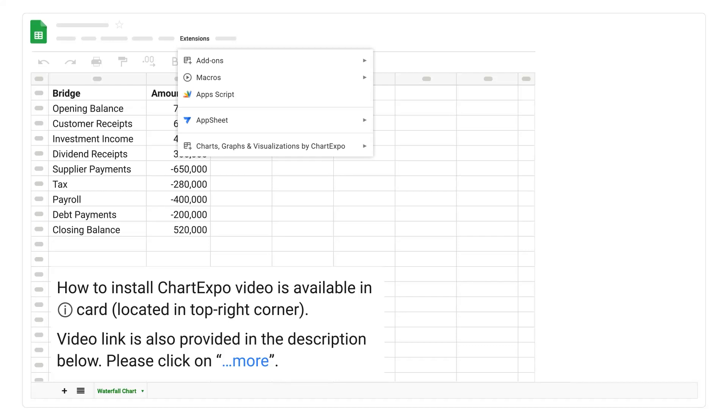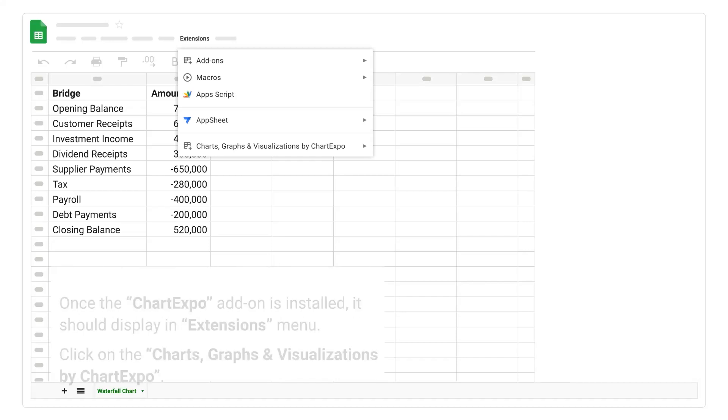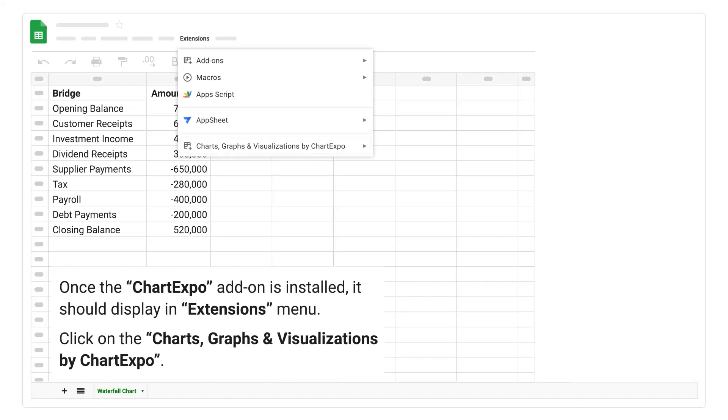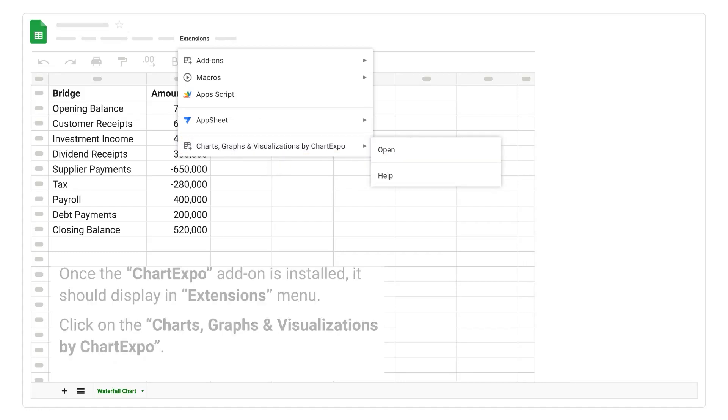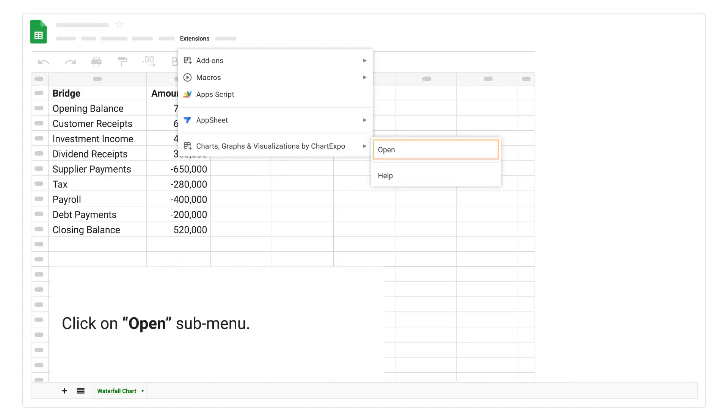Please click on more. Once the Chart Expo add-on is installed, it should display in extensions menu. Click on the charts, graphs, and visualizations by Chart Expo. Click on open submenu.